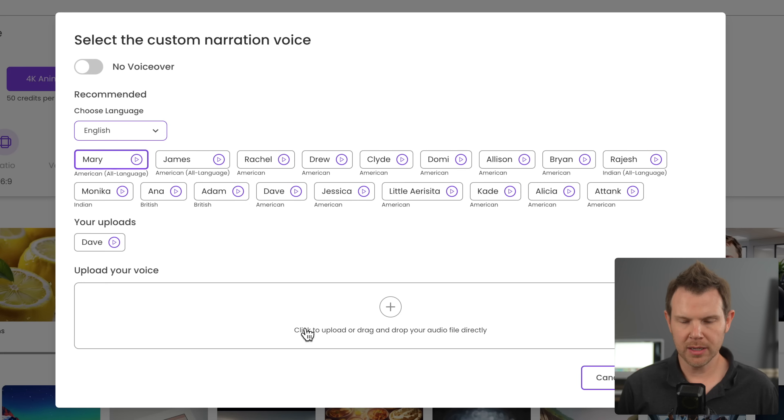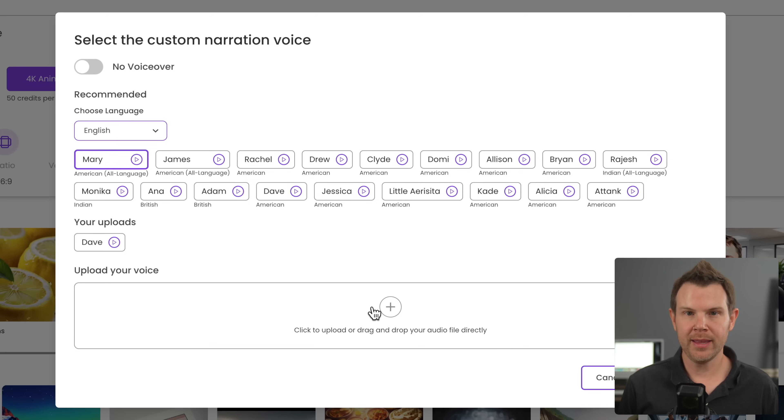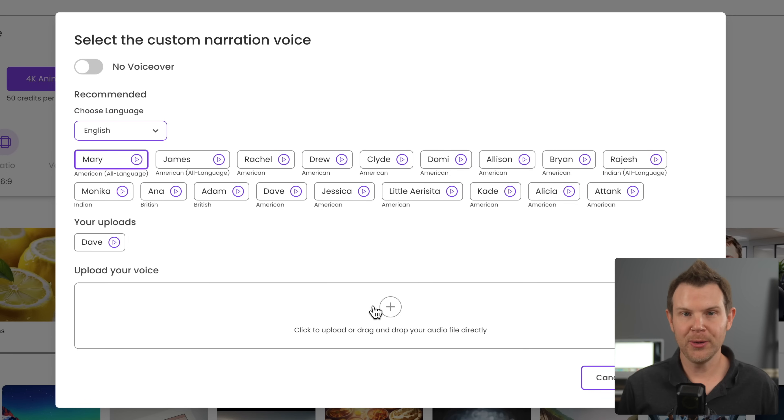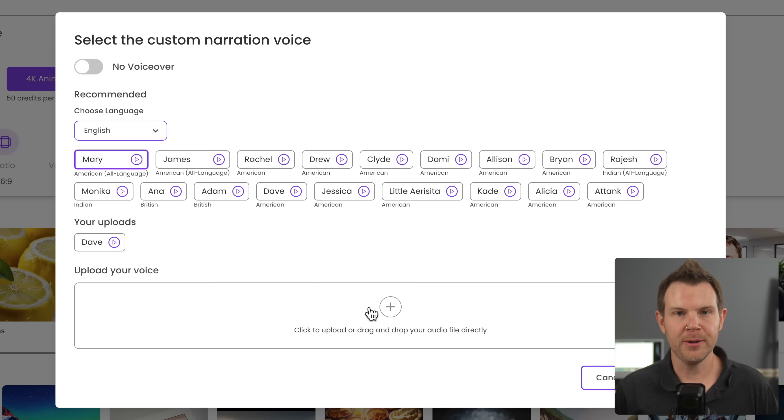But what if you want to use your own voice? Well, that's down here. It says upload your voice, just drag and drop an MP3 file. It has to be under 10 megabytes and it'll go ahead and clone your voice for you. And you're free to use it throughout your videos.